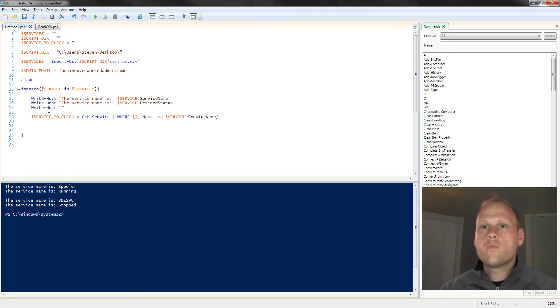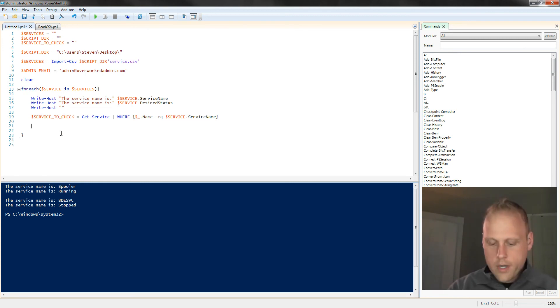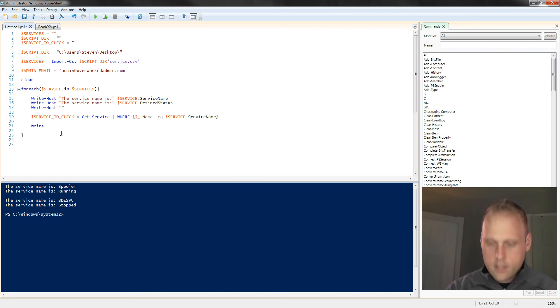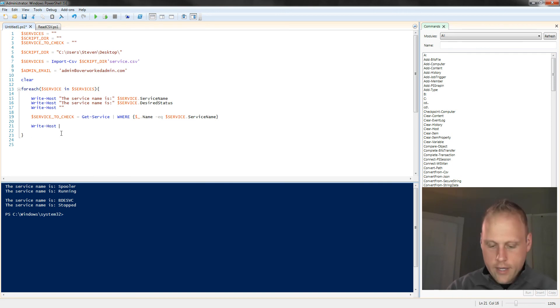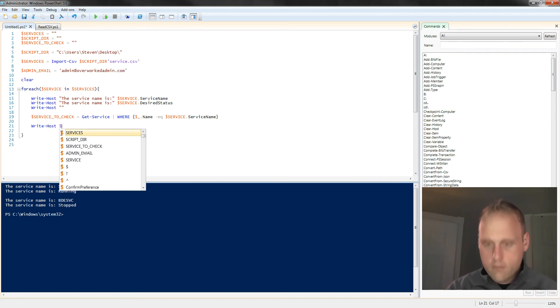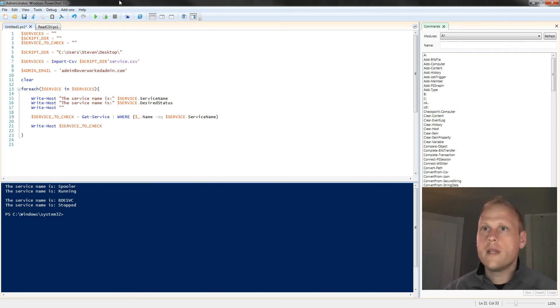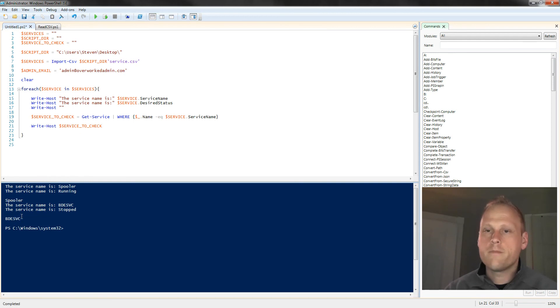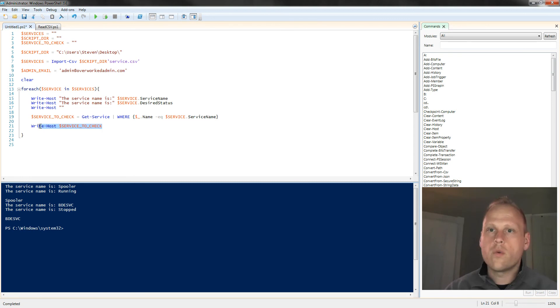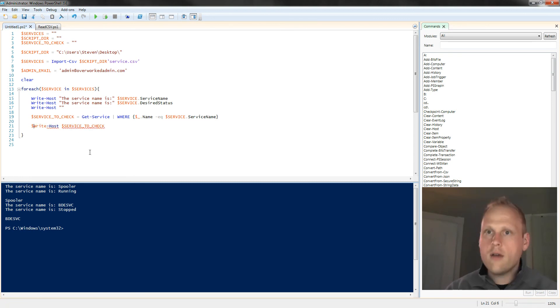So right now, what do we got? So let's do a write-host and see what we have for service to check. Let's see what we get. Okay, so that's the current one we're doing there. So spooler. All right, so we're good there. We know we're getting the right thing. Comment that out.